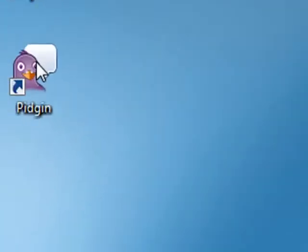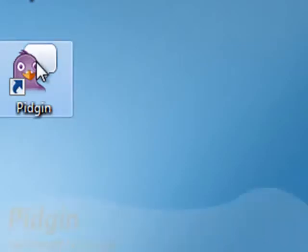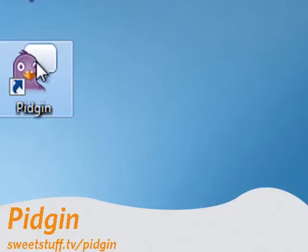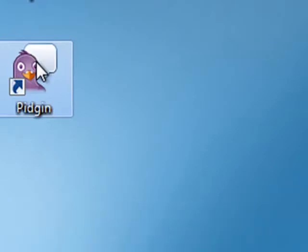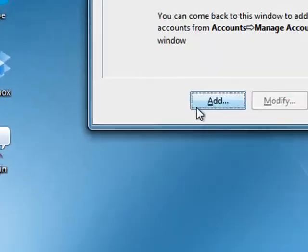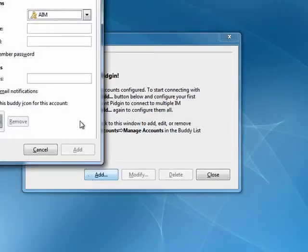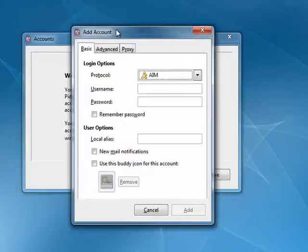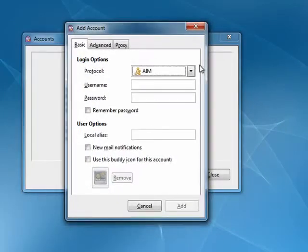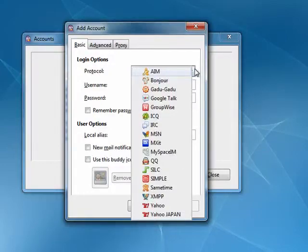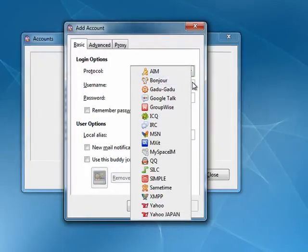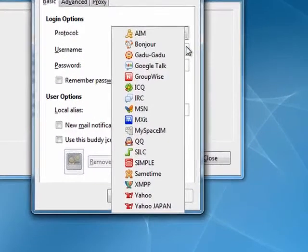And the last up is Pidgin. Again, on your netbook, you want to conserve resources. So you don't want to have to have four or five different instant messaging clients installed. With Pidgin, it has support for a huge range of instant messaging programs. And when you open it up, you just click Add. And here, you can pick. Look at that list.